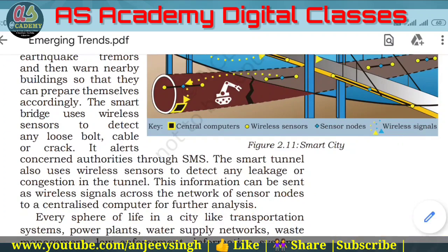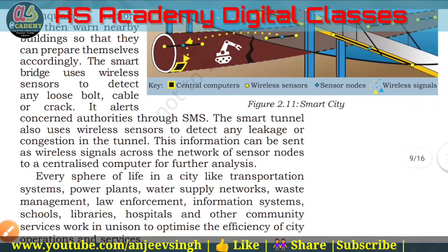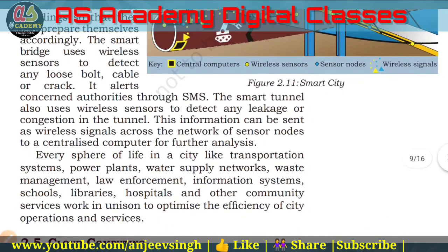Every sphere of life in a city — transportation systems, power plants, water supply, waste management, law enforcement, information systems, school libraries, hospitals and other community services — works together to optimize the efficiency of city operations and services. In this way, you can see the concept of smart cities and understand how the Internet of Things and Web of Things are used.